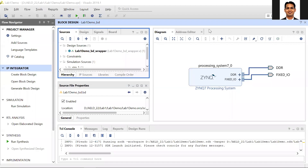Hello everyone, welcome to the first lab of ECE573 Advanced Embedded Logic Design. In the previous videos, we discussed the development of the block diagram and a simple hello world example in the processing system of the Zynq SoC. Now we will discuss a slightly more complex example implementing the Fast Fourier Transform on the processor of the Zynq SoC.